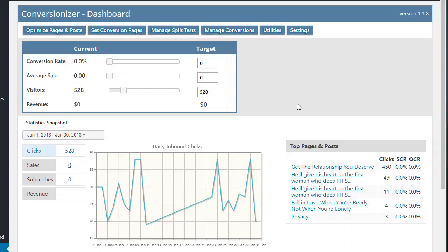So the first thing we see is the Conversionizer dashboard. And on the dashboard, we can see this is a calculator. The idea, well, the point of this is to maximize your conversion rate, which is the whole point of Conversionizer.